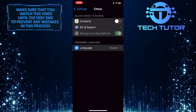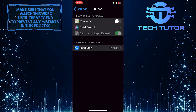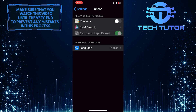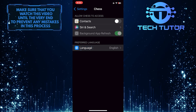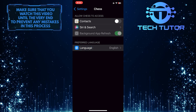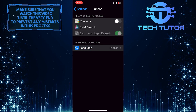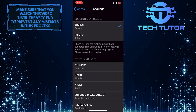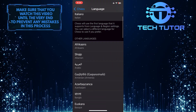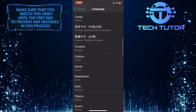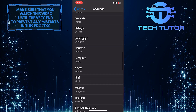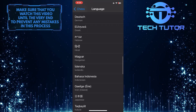It will open up the settings of your phone. Just tap Language, and then simply scroll down and select your preferred language from the list.